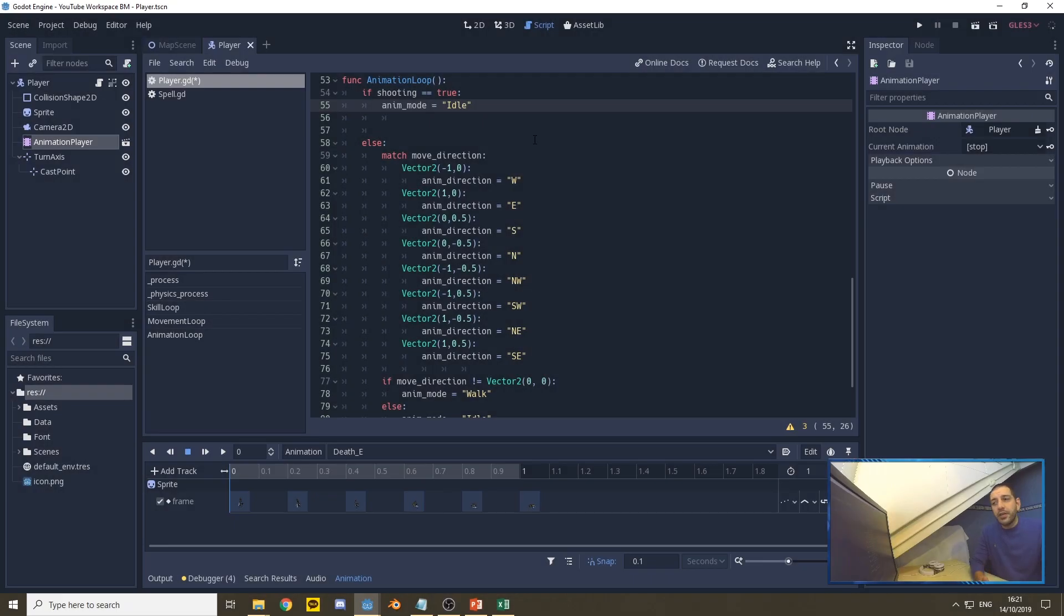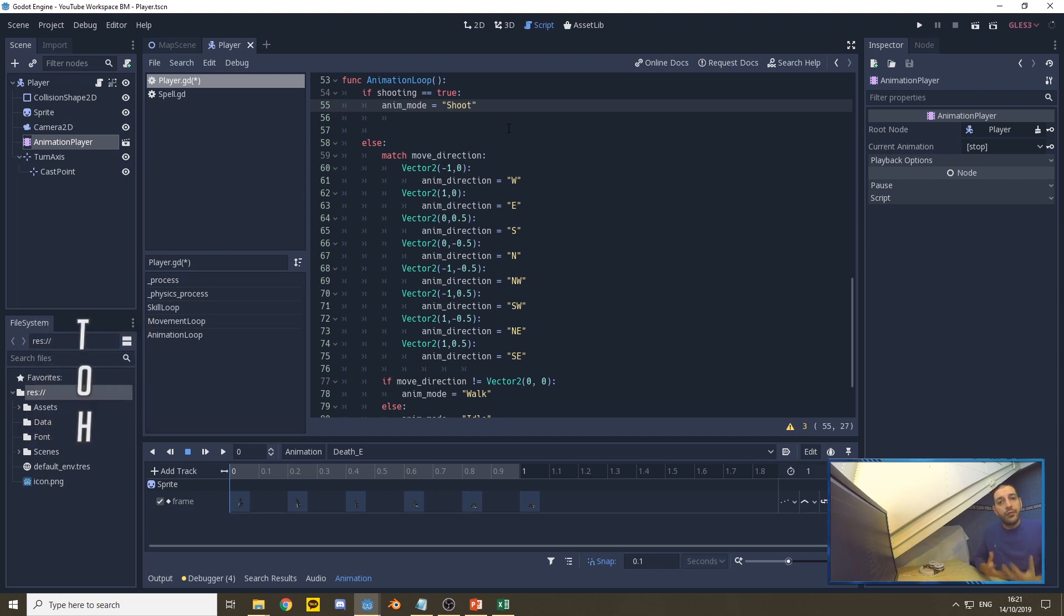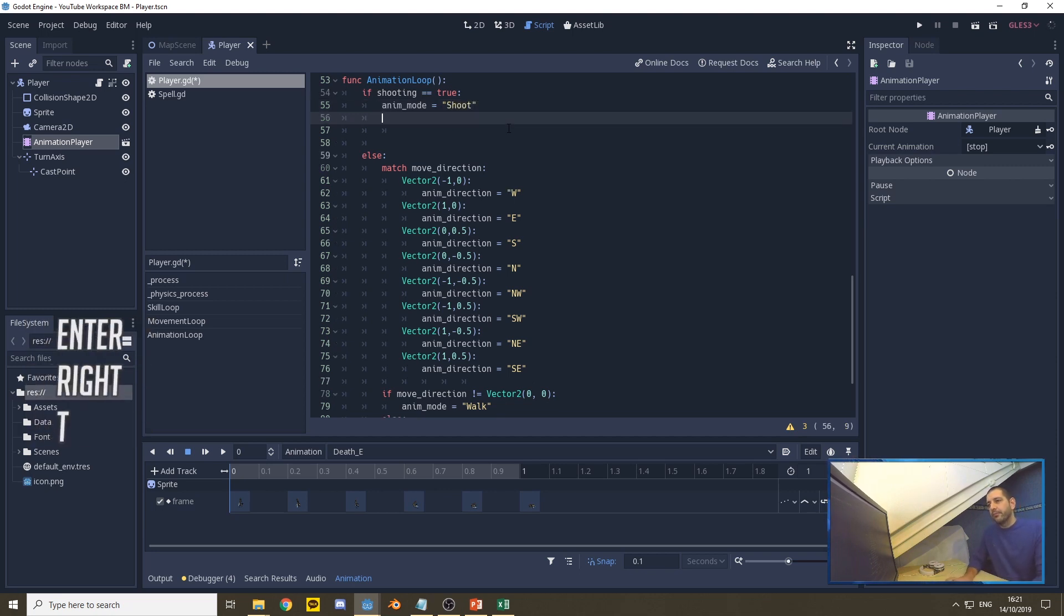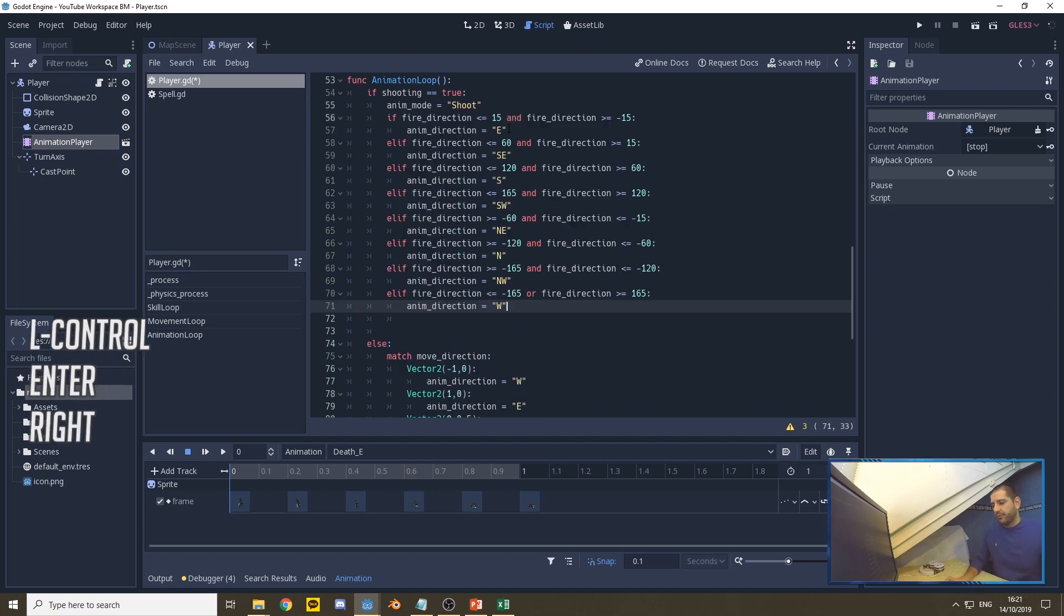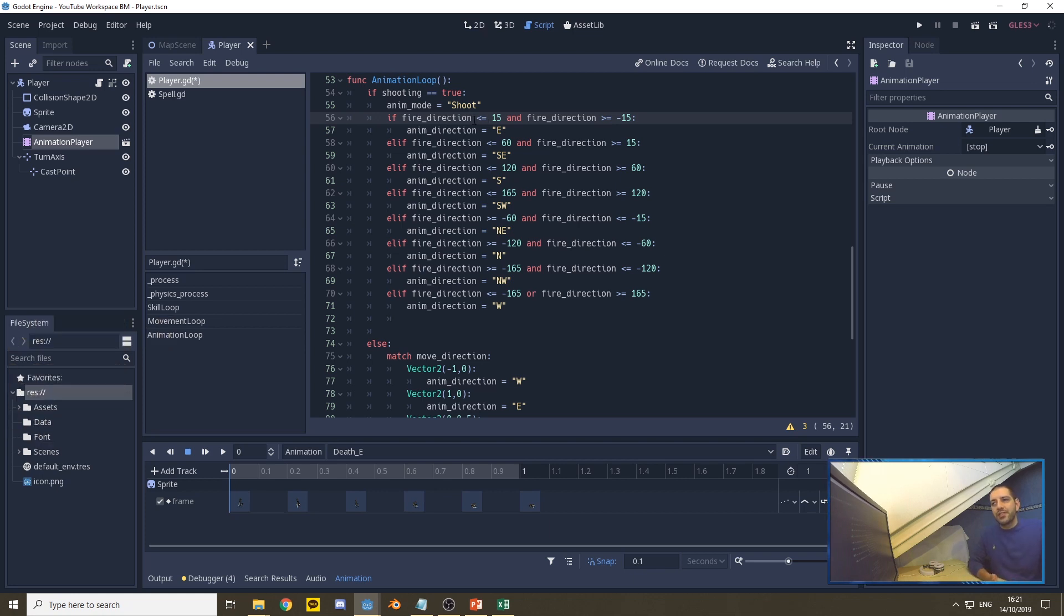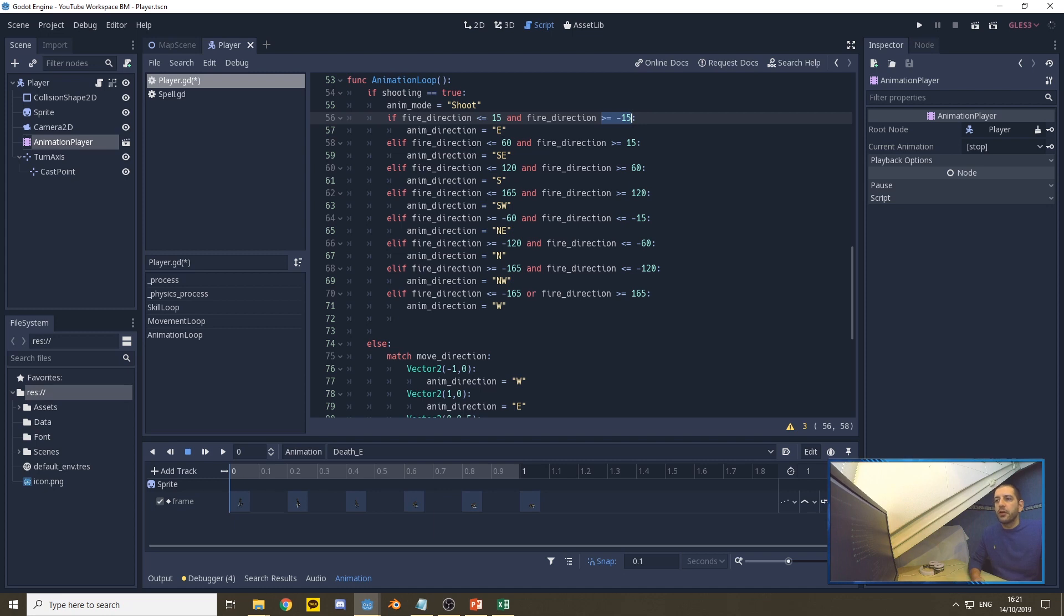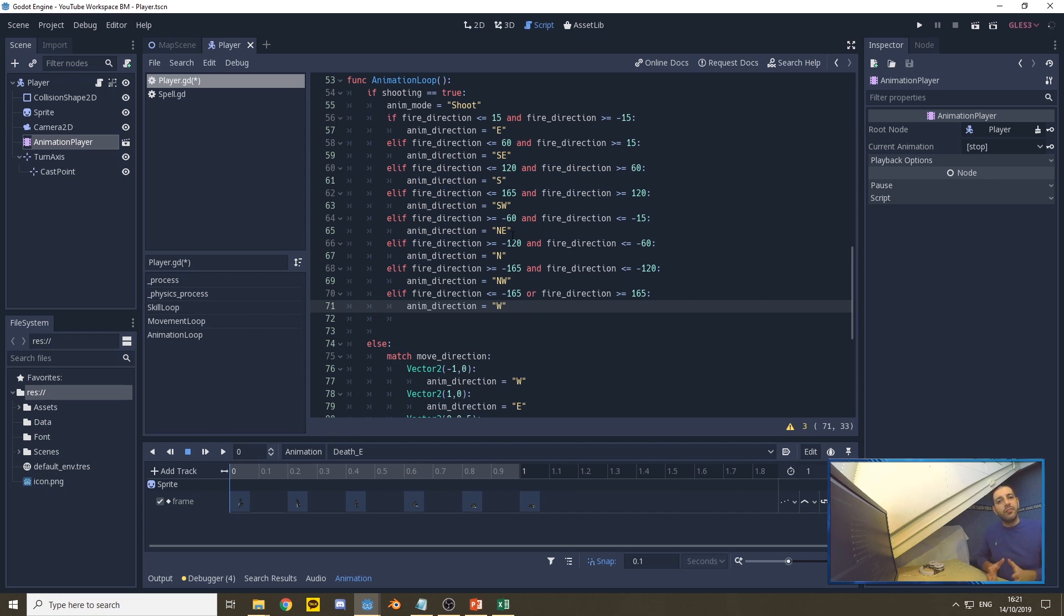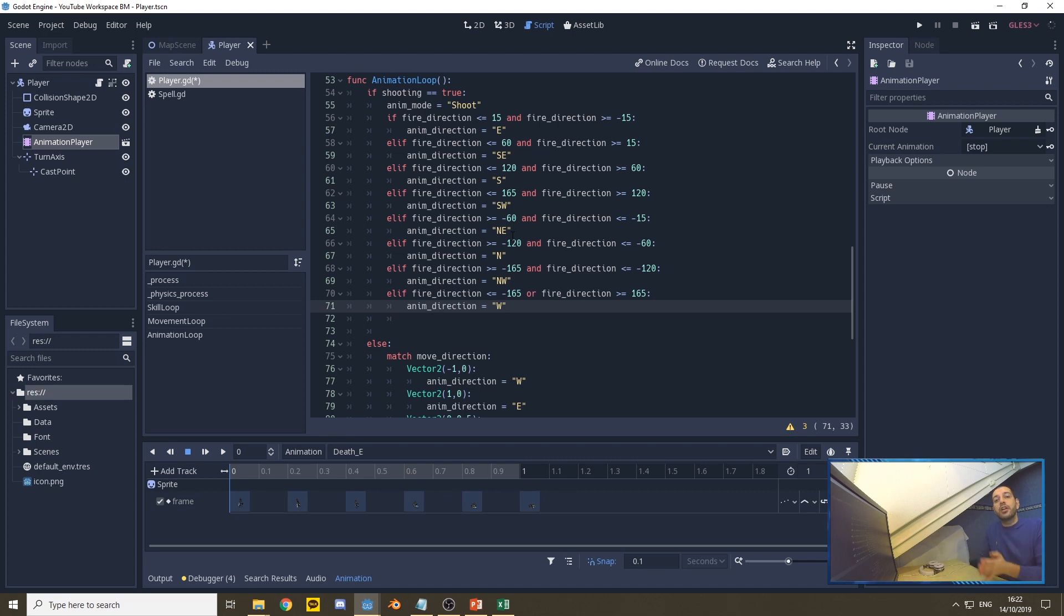Now for our animation loop, I'm first going to be replacing idle with shoot, because we need a shooting animation to play. And we have to combine that with a shooting direction or a fire direction. So we're going to take the fire direction and we're going to be matching it to whether it's smaller than 15 and bigger than minus 15. In other words, if it's between minus 15 and 15, and so forth for all the other directions, smaller than 60 but bigger than 15, et cetera. Thereby defining the shooting direction or the animation, the shooting animation, which is closest to the actual fire direction.